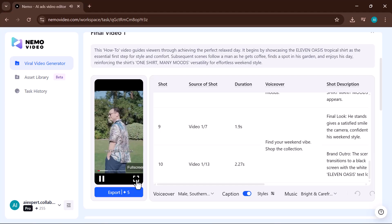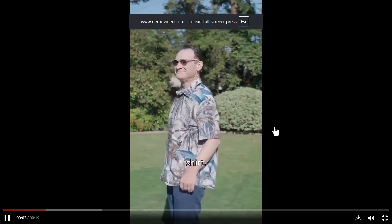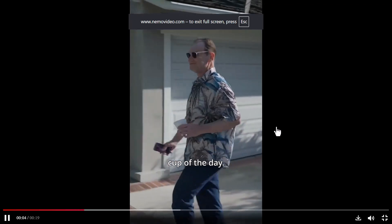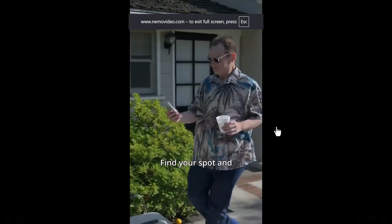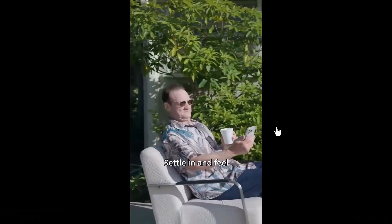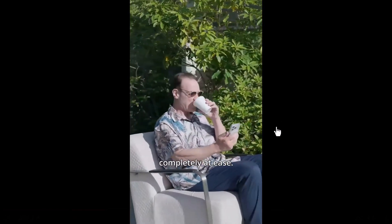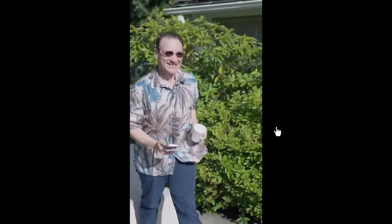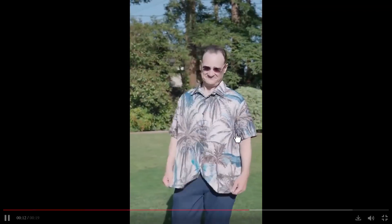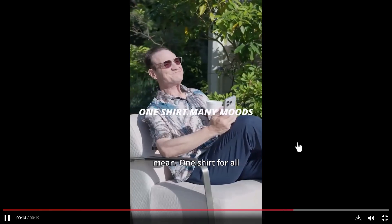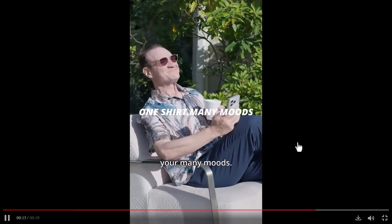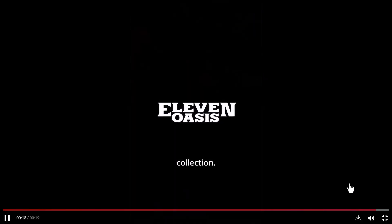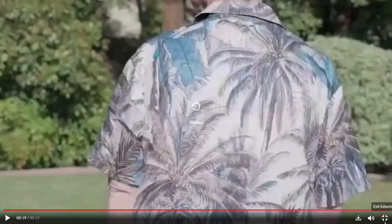Your perfect weekend starts with the right shirt. Perfect for that first cup of the day. Find your spot and just unwind. Settle in and feel completely at ease. For the moments that make you smile, it's confidence you can wear. This is what they mean. One shirt for all your many moves. Find your weekend vibe. Shop the collection.